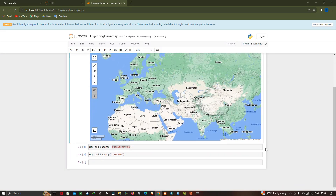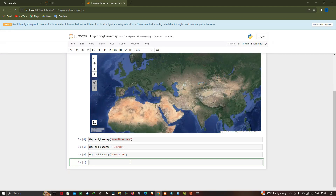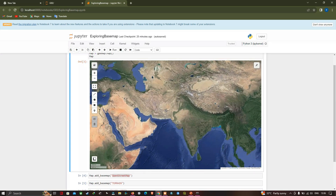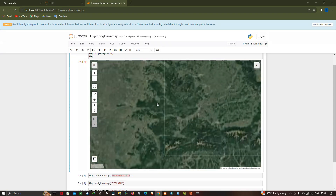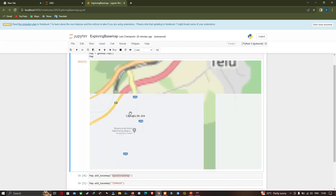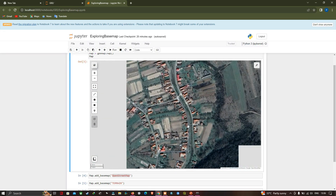Next, we're going to import the ESRI satellite imagery base map. Use the same code and enter 'map.add_basemap("SATELLITE")' then press Alt+Enter. We can now visualize the high-resolution satellite image. Zooming in makes it even more clear.